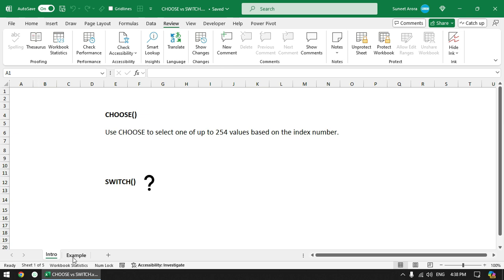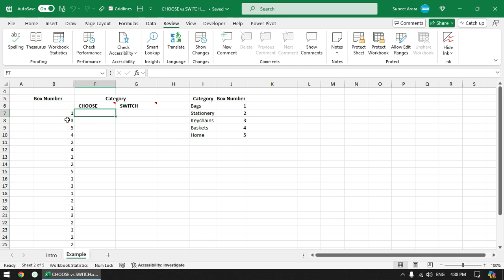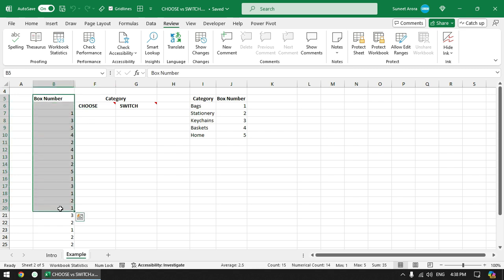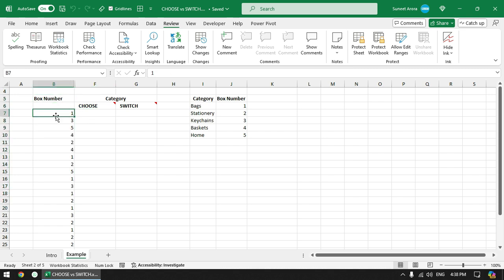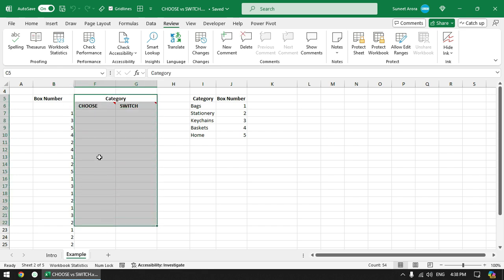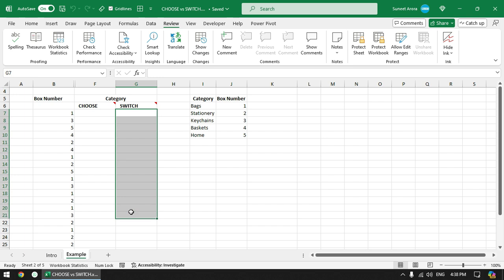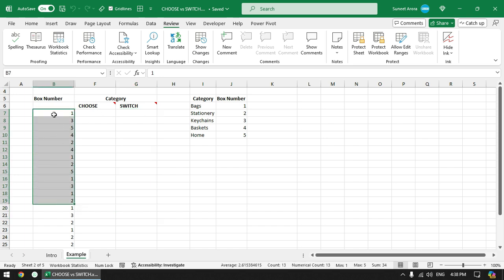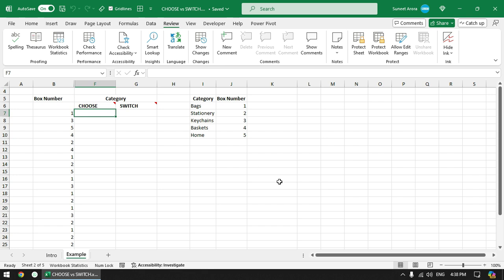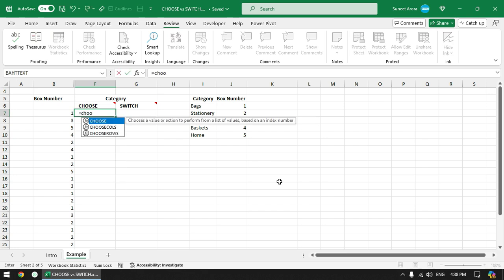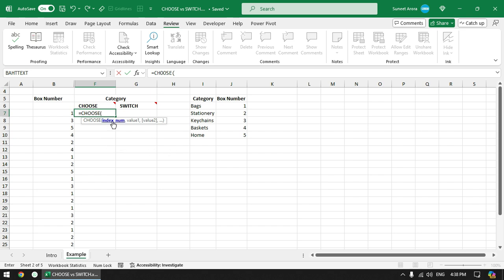Let's go to the example. We have box numbers in random order up to 5 starting from 1, and here we need to specify the category. First we will use the CHOOSE function to get the category from this table, and then we will use the SWITCH function to get the categories based on the box number. Let's start with the CHOOSE function.